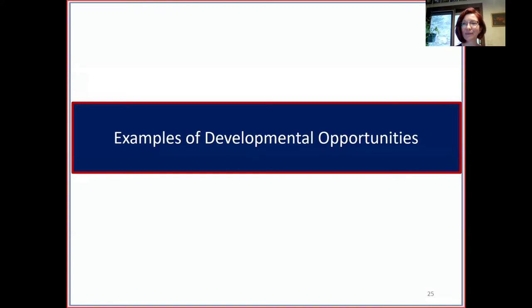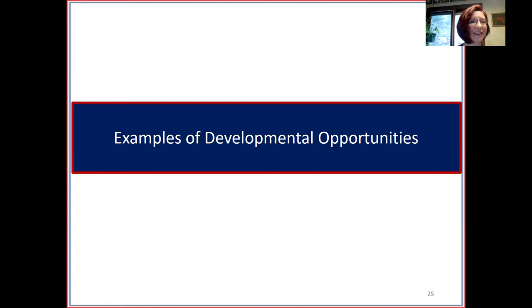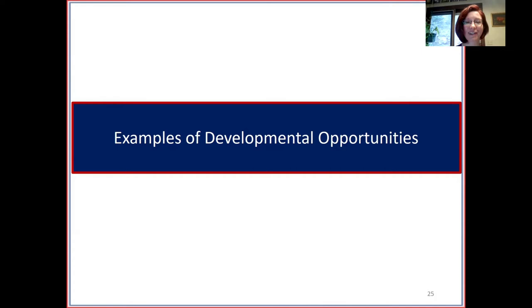Now we'll go through many different examples of developmental opportunities. You'll have the slides so you'll be able to access the details later. Starting first with fellowships, internships, and training awards.